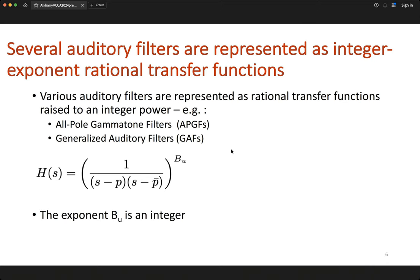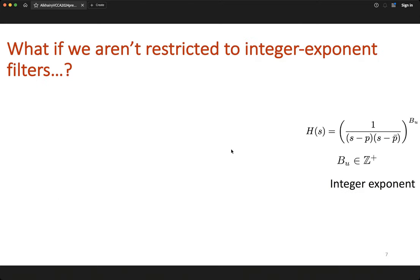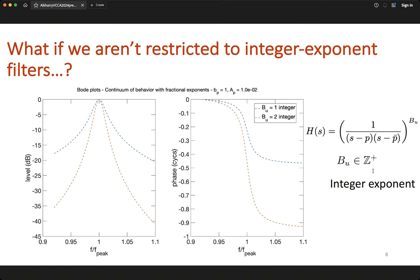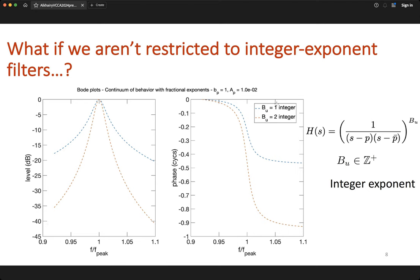Now let's consider the repercussions of having bu restricted to an integer value. On the left is magnitude and on the right is phase as a function of normalized frequency — frequency divided by the peak frequency. Shown for two consecutive integer values of bu: the blue dashed line is bu = 1 and the red dashed line is bu = 2. You can see there is a great deal of room for finer tuning of behavior.